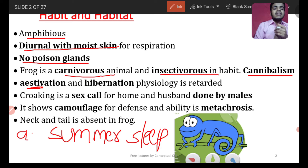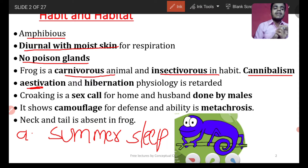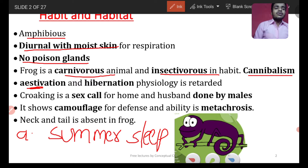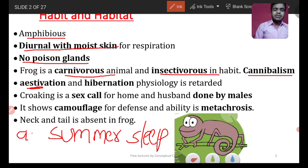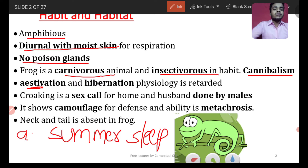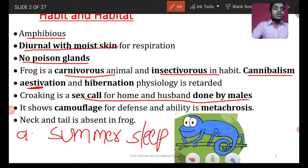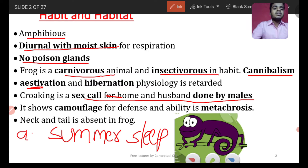Next, croaking is a sex call done by males — it is how the male calls for mating. We will be talking about this in the later part of the video. The key point is that croaking as a sex call is done by males.